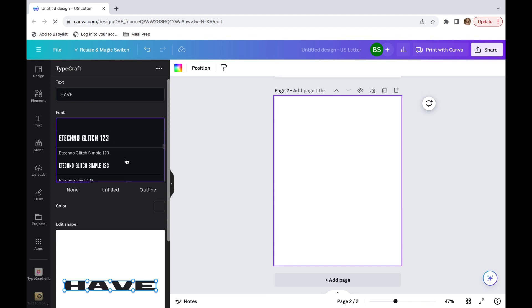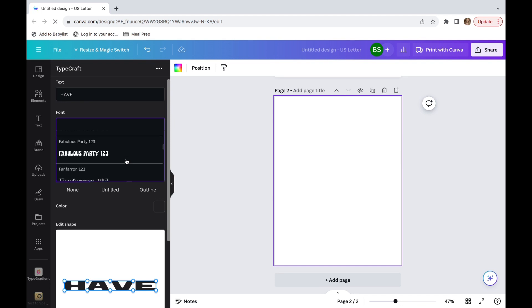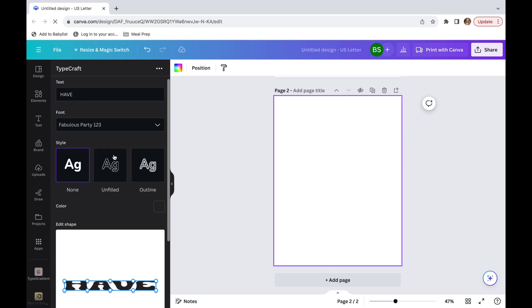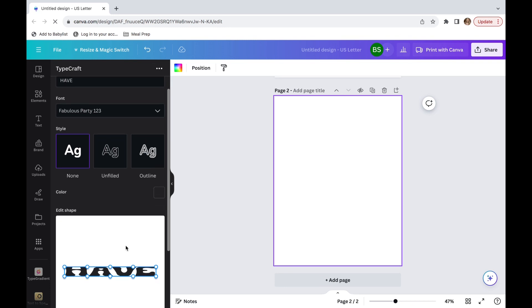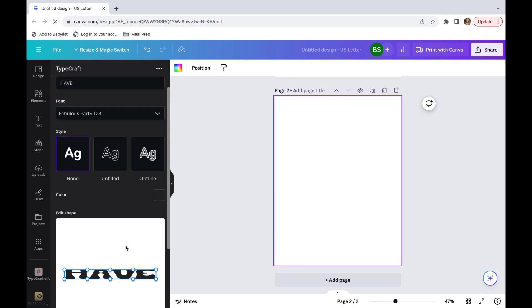I really like this font. It's kind of wavy and matches the vibe I'm trying to go for. Then you can choose a style. You can choose none, unfilled, or an outline. I'm going to select none.